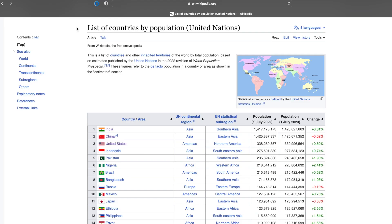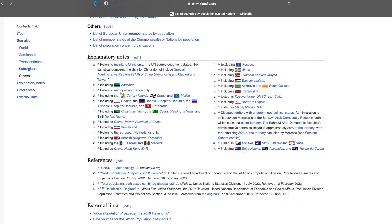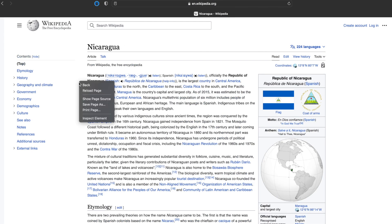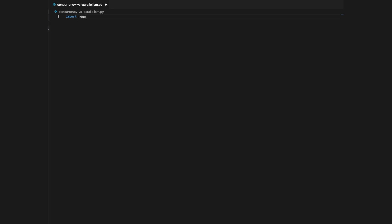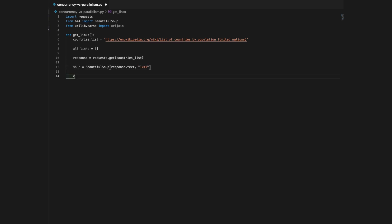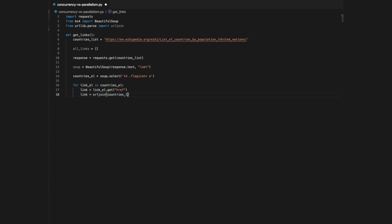To understand how concurrency works, let's solve a practical problem. The task is to process over 200 pages as fast as possible. First, go to the Wikipedia page with the list of countries by population and get the links of all 233 countries listed on this page. Then, go to all these 233 pages and save the HTML locally. Let's create a function to get all the links. At first, we won't involve concurrency or parallelism here. This function gets the response from the Wikipedia page and uses BeautifulSoup to extract all the links from it. Links that we retrieve are relative, and they are converted to absolute links using URL join.